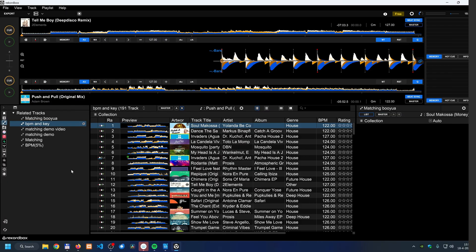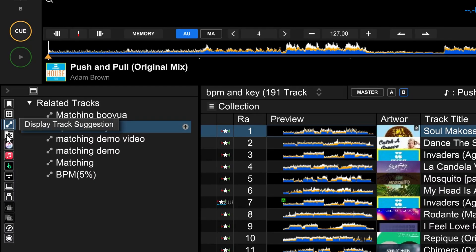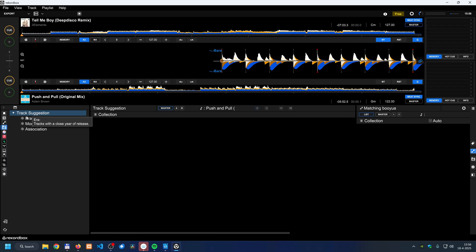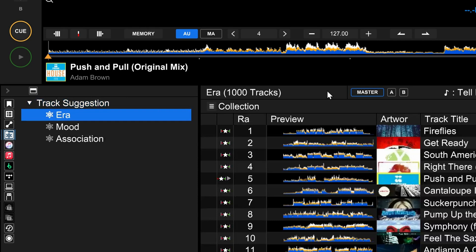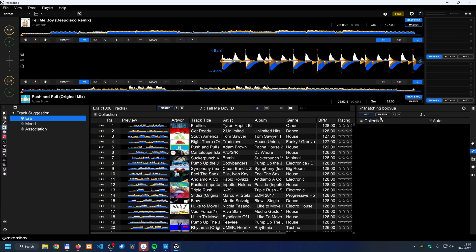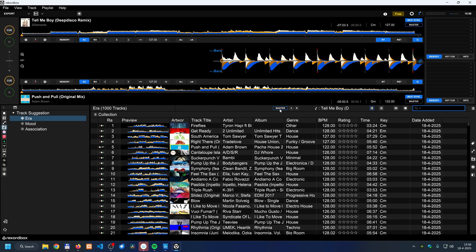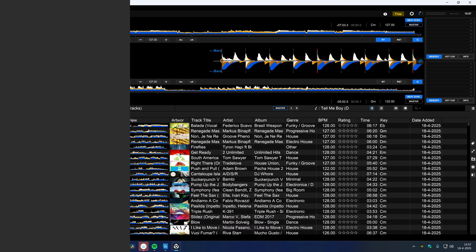Another way to get track suggestions is by letting Rekordbox suggest tracks automatically. On the left side, click 'display track suggestion' — it can suggest tracks based on era, mood, and association. The same master/A/B source setting applies here, so you can match against the master deck or a specific deck.